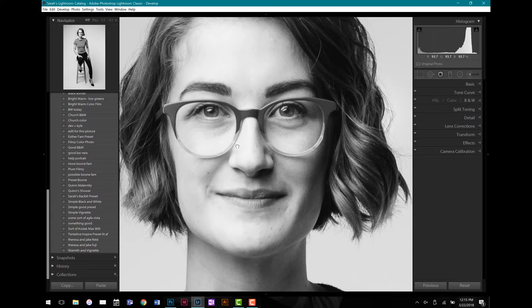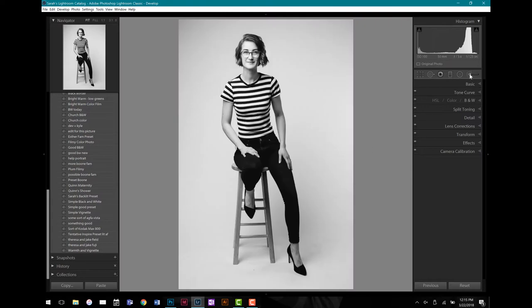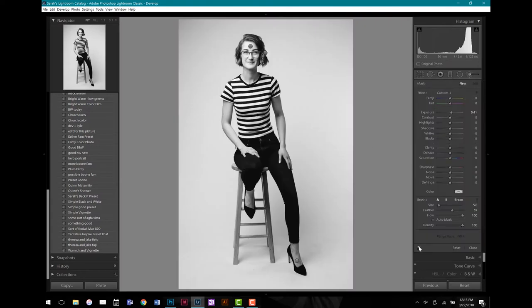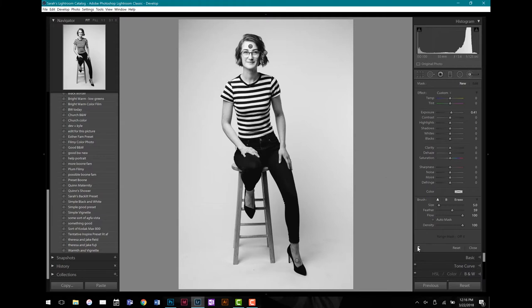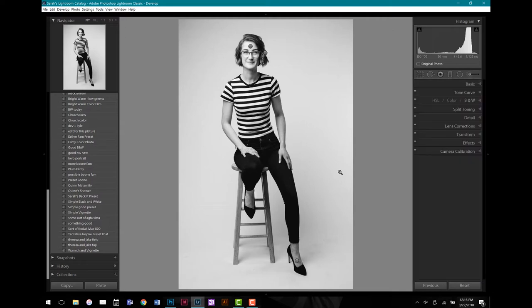I'm going to close out my brush and zoom out. Let's see the difference — I'm going to turn on and off my fine adjustments and look at the difference. Look at her feet, her forehead, and her eyes. This is without it, and this is with it. See how much better and more natural that all looks? The whole goal here was to make it look natural, like I didn't do any Lightroom fine adjustments.